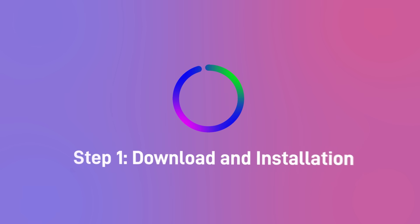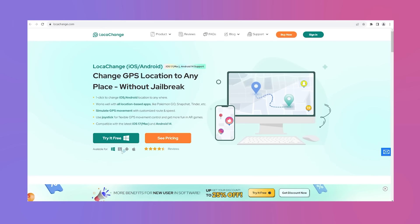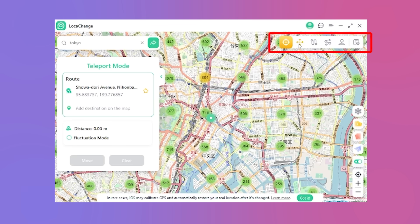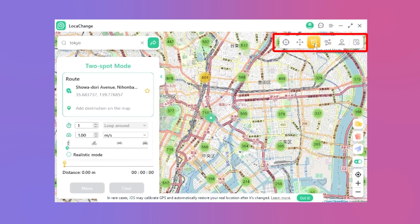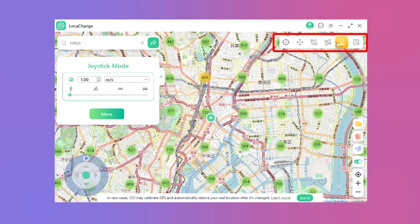Step 1: Download and Installation. Begin by downloading and installing LokaChange on your computer. The free download link can be found in the description below. Upon installation, you'll encounter five distinct functions, each offering a unique feature.